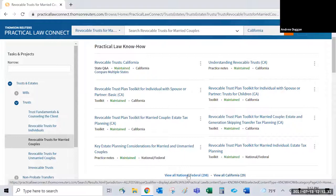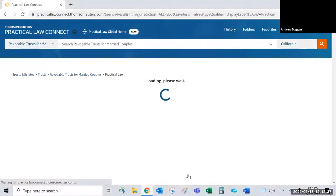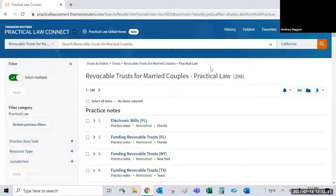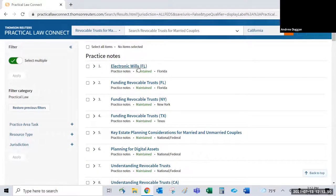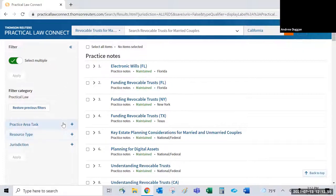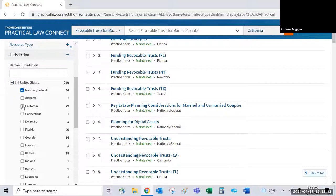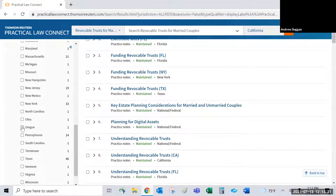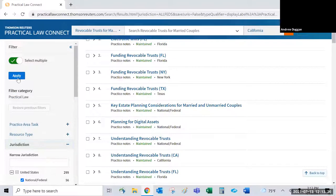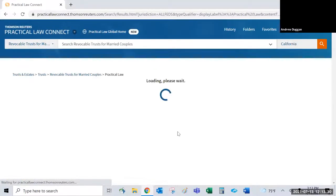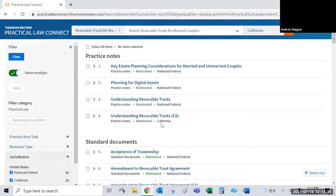Clicking 'View All National' shows all 300 resources on the topic. Filters on the left allow you to narrow by jurisdiction — you can select multiple states such as California and Oregon — then apply the filter to remove results from other states and show only your selected jurisdictions.